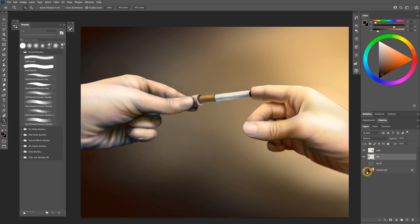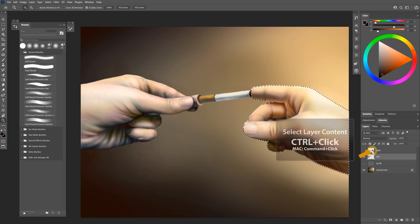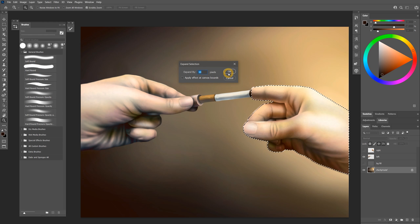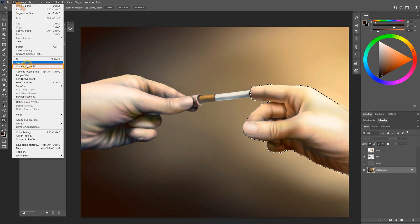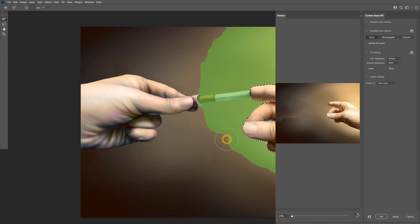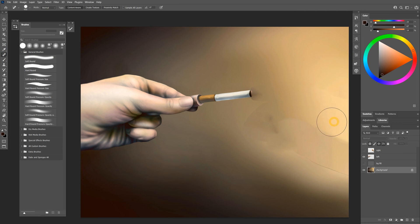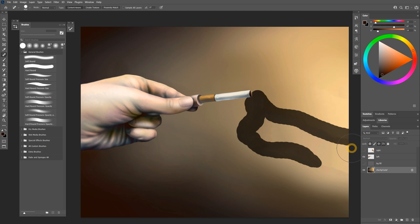I'll need to remove the background from behind the right hand as well. To get my selection, I can Control-click on the layer thumbnail. I'll expand the selection, let's say by 10 pixels, and now I'll apply Content Aware Fill. I can clean up the background using the Spot Healing Brush, or any of the other methods I showed you.